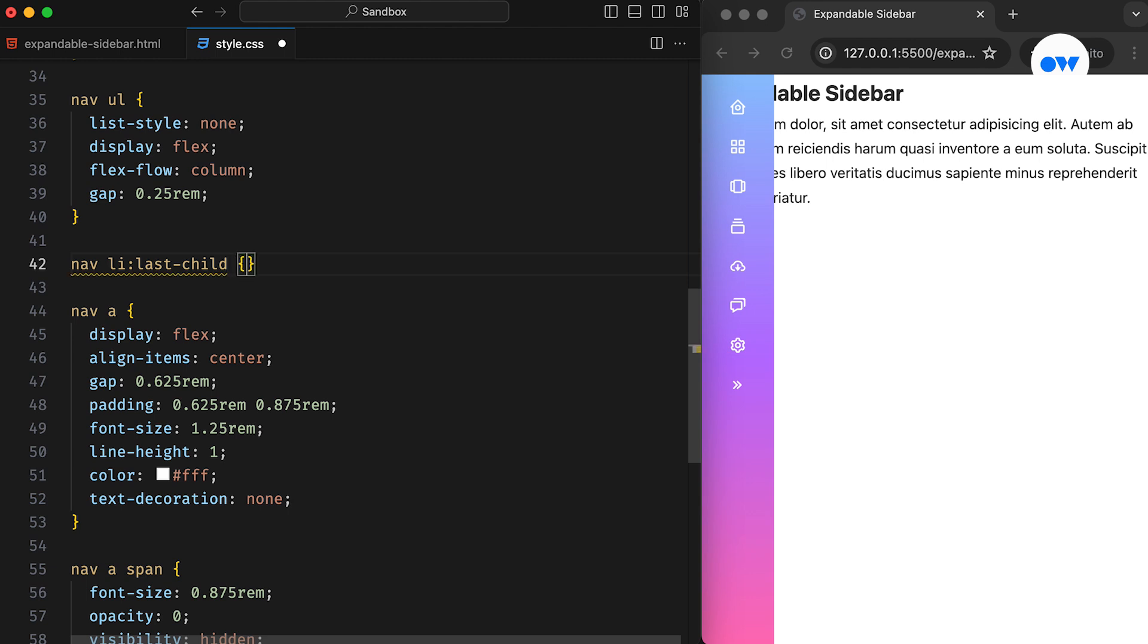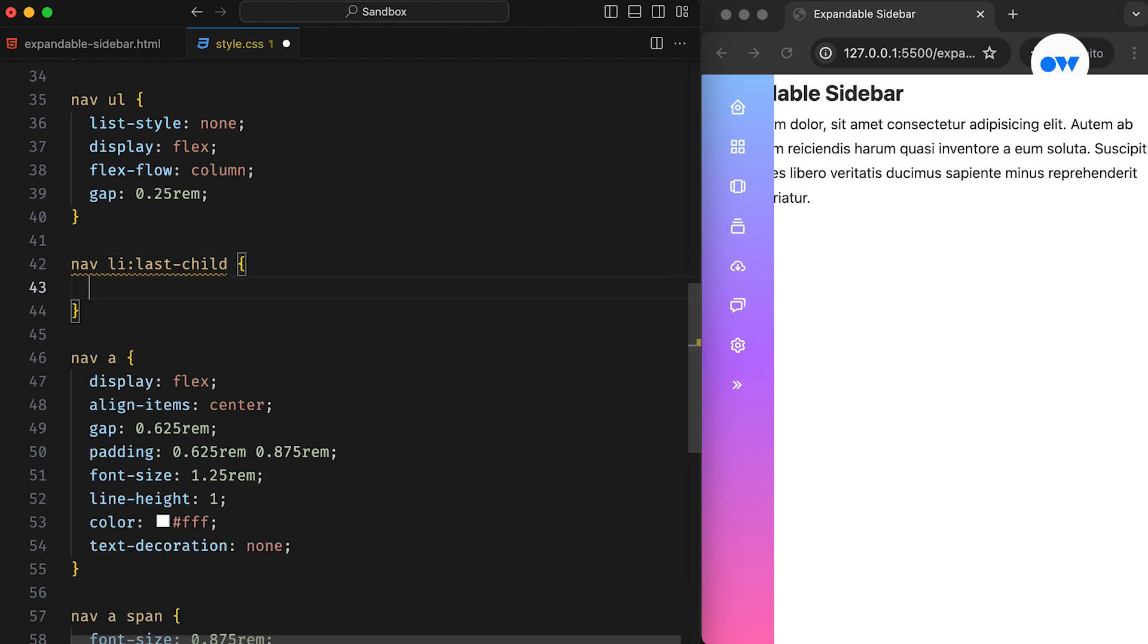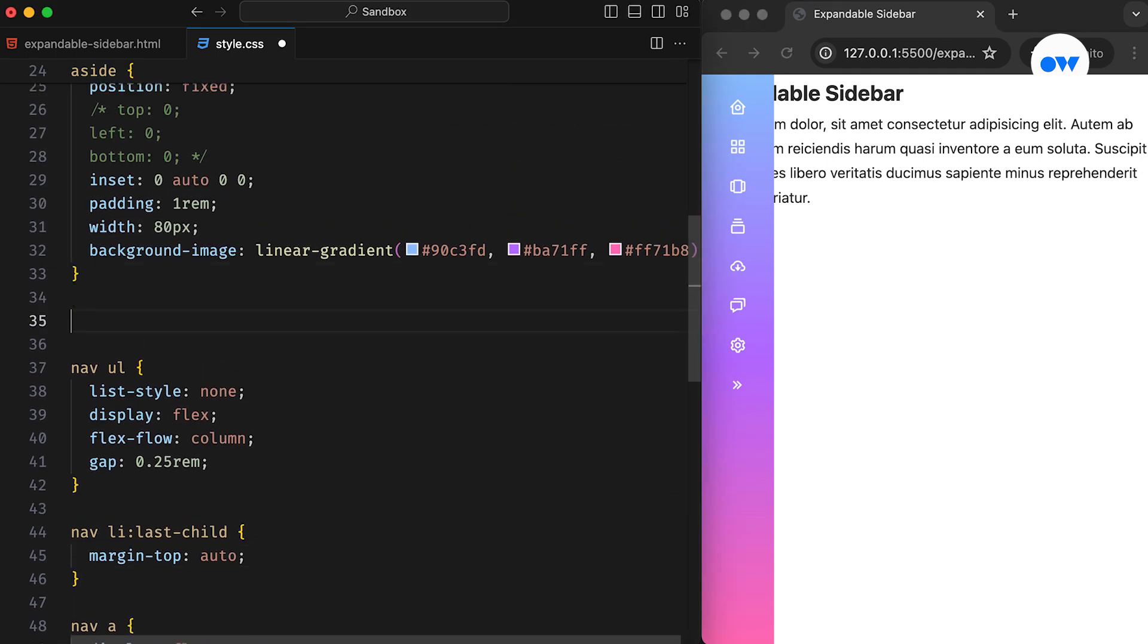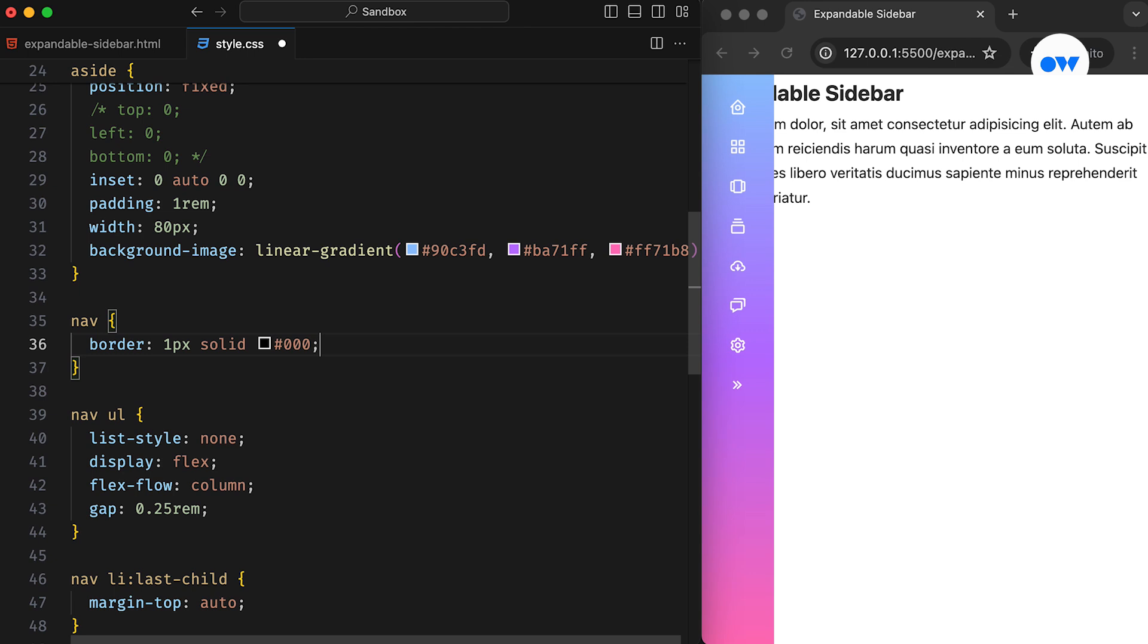Since the UL is a flex container, setting the top margin to auto should push the last list item toward the bottom. However, this didn't make any difference. Though the sidebar has a full height, the navigation is still not consuming the entire space. Let's temporarily add a border to the nav element to debug the code.